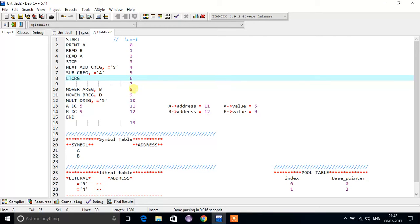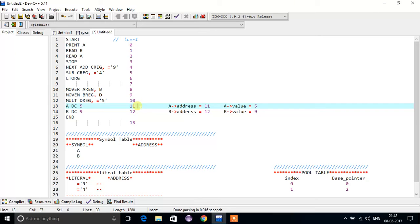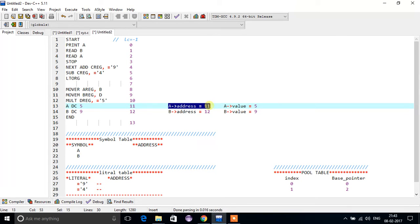Next, MOVER gets address eight, MOVEM gets nine, and MULT gets ten. Now for DC A DC5 — A is the symbol, DC stands for declarative statement, and five means we are assigning value five to A. So the value of A will be five.